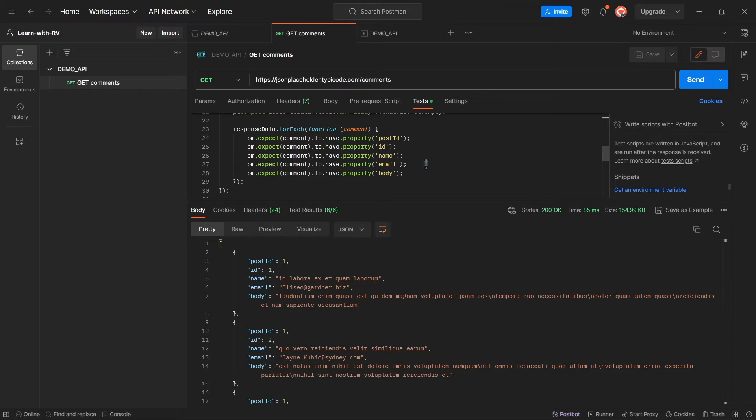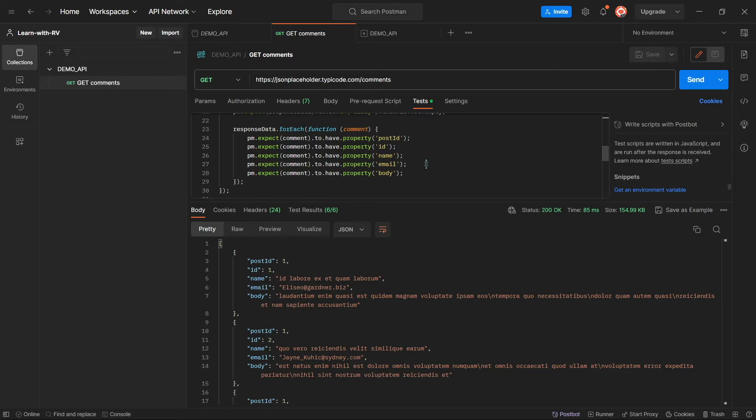The prerequisites are Node.js version 16 or higher and npm installed on your machine. If you don't have them yet, you can find a step-by-step tutorial in the description section.